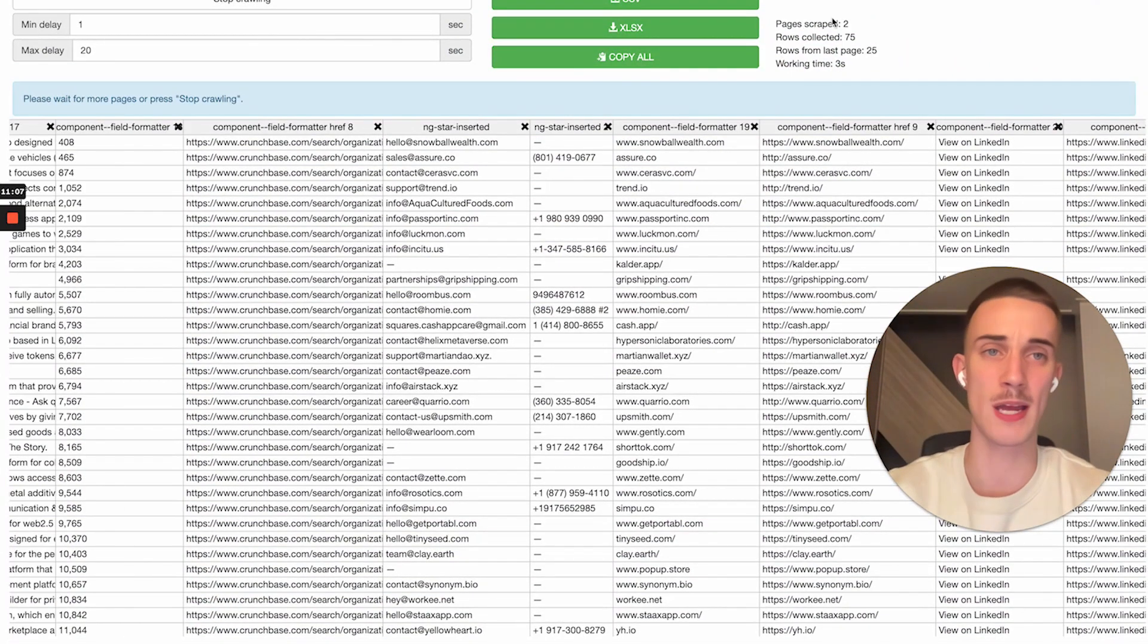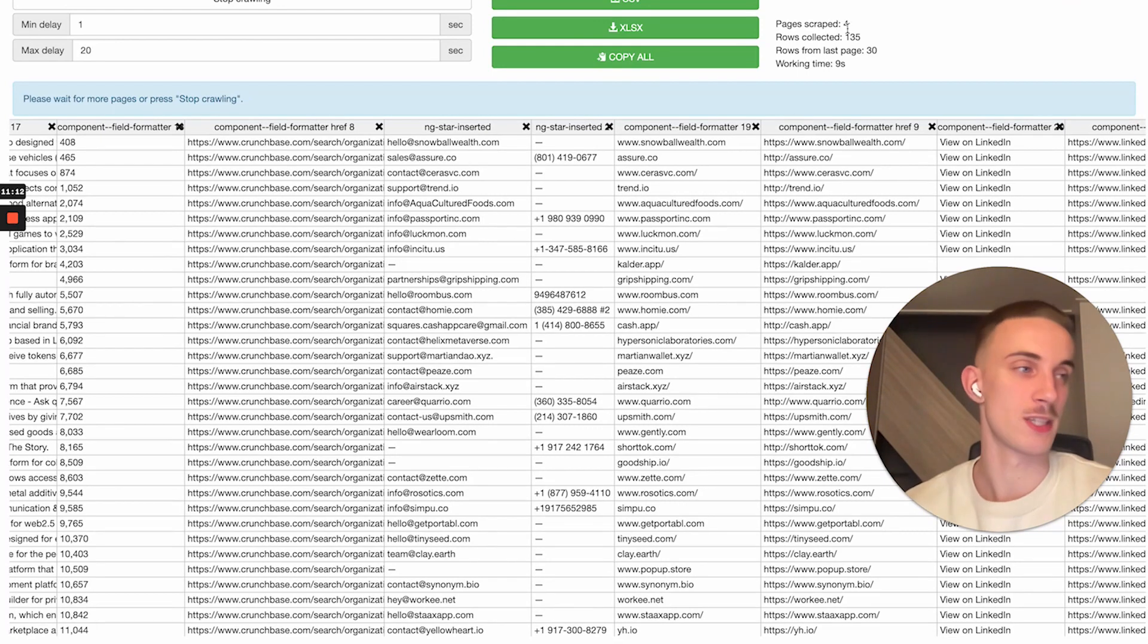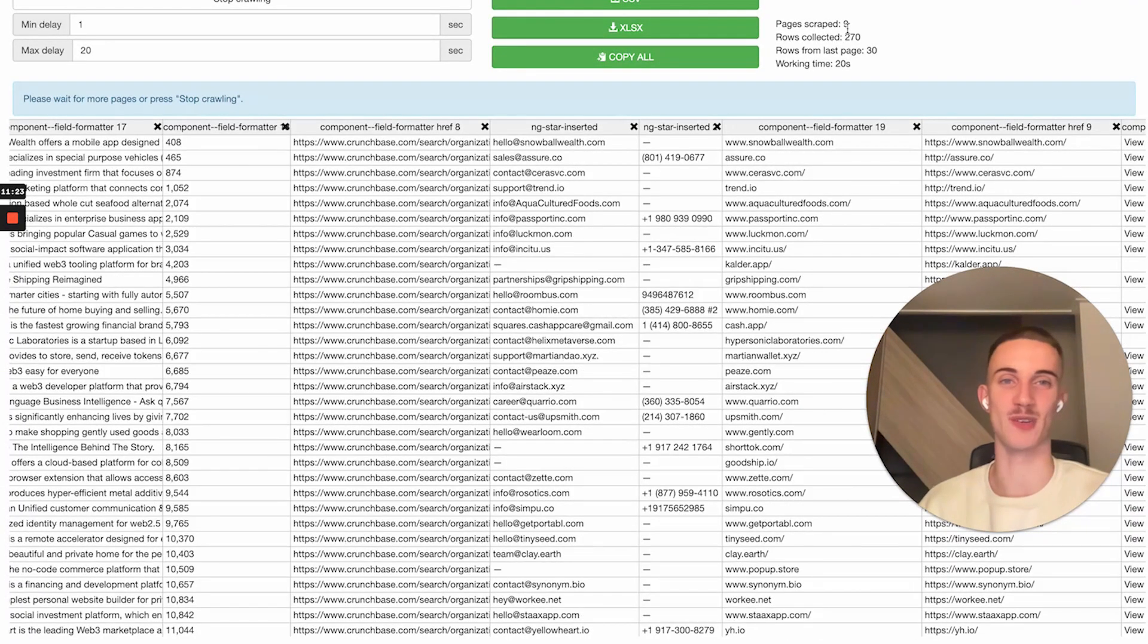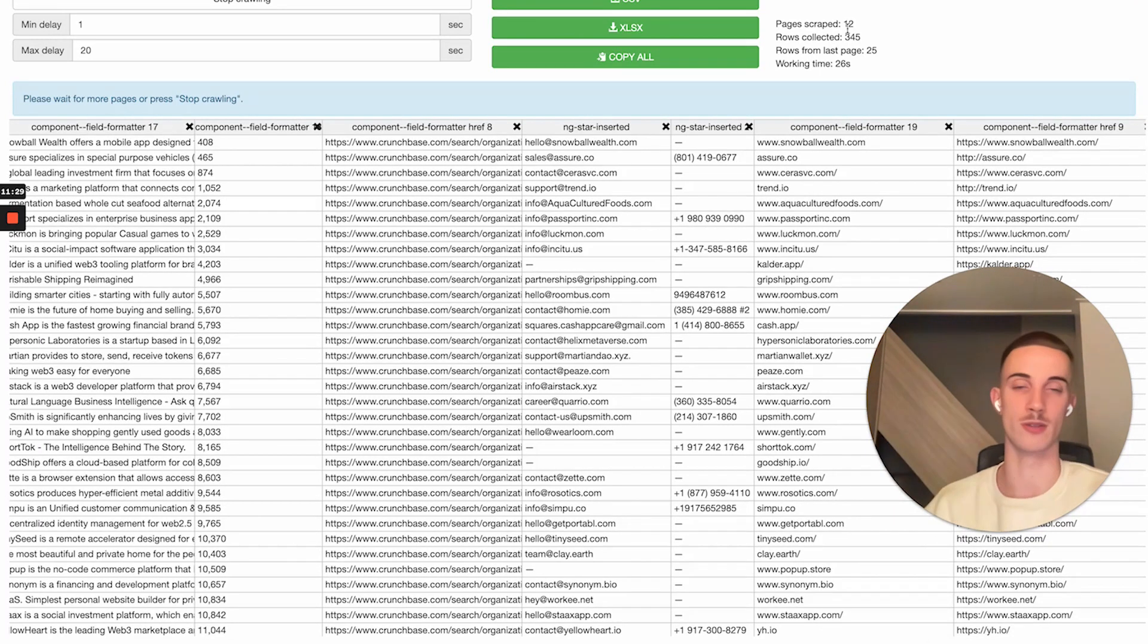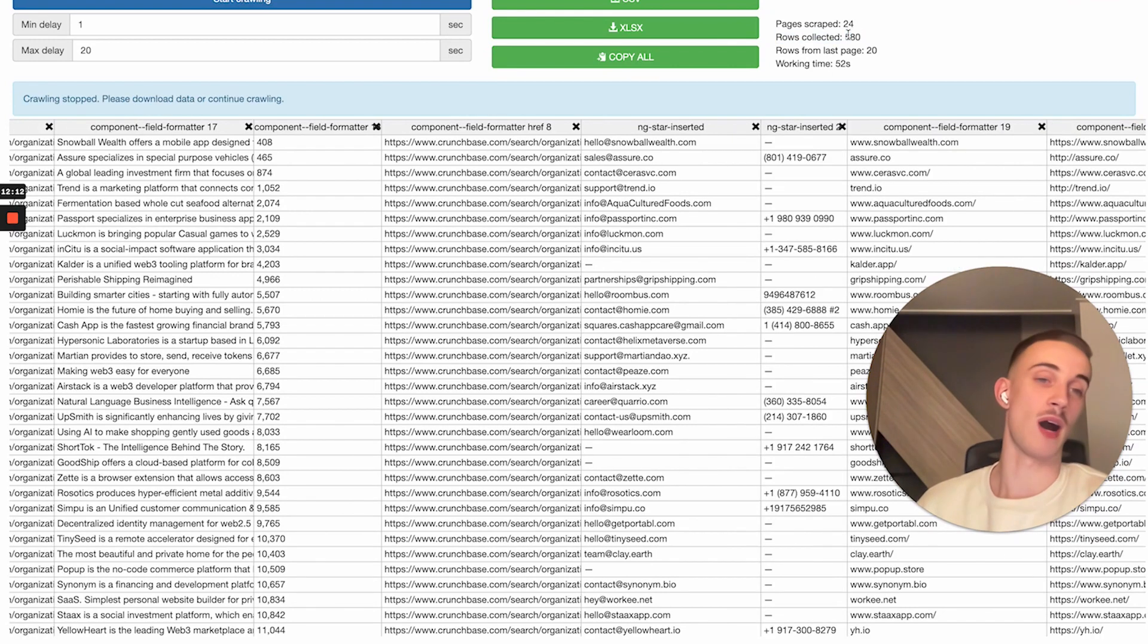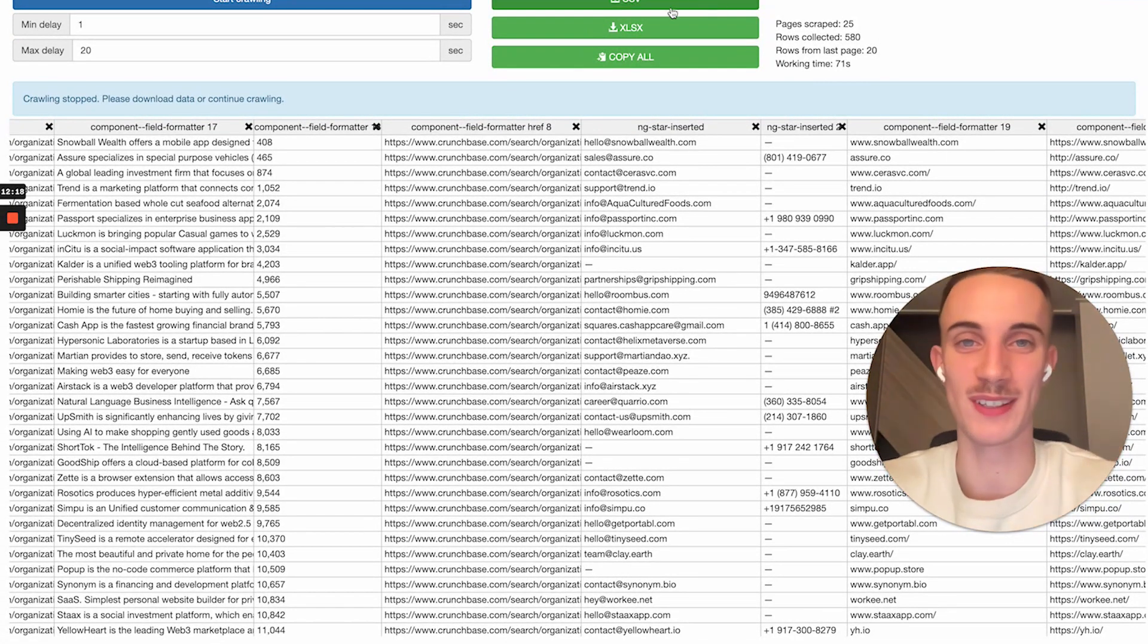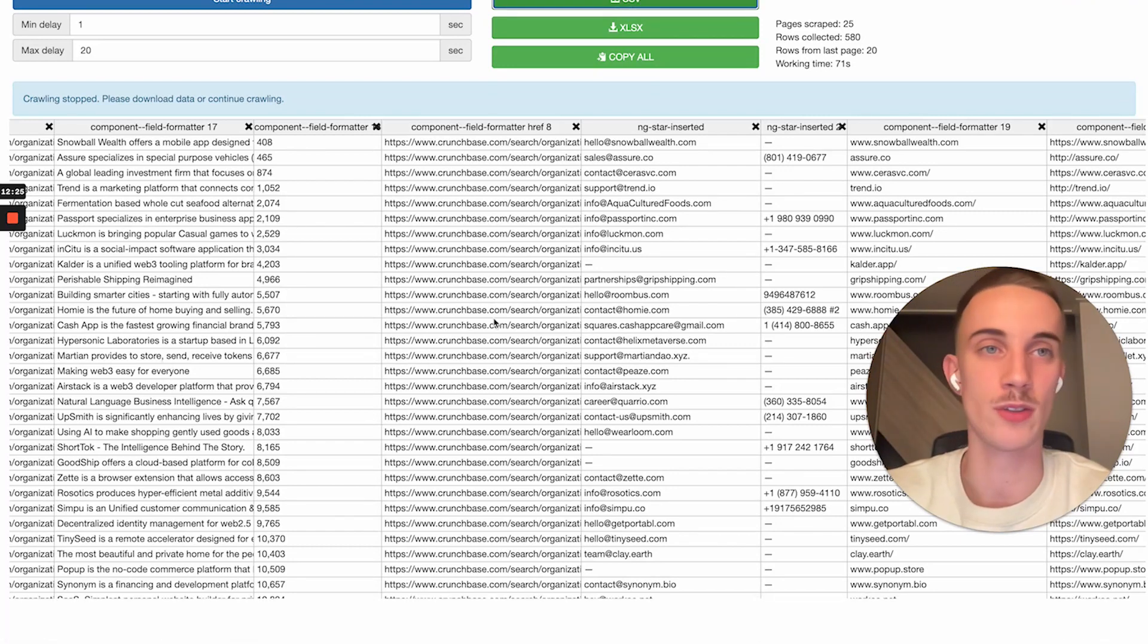I would choose locate next button and press start crawling. Then we let it crawl for a second. You can see it scrapes these websites automatically so we can get some good data. Unfortunately you can't pull emails from Crunchbase, but I use Instant Data Scraper and enrich it with VAs or Apollo.